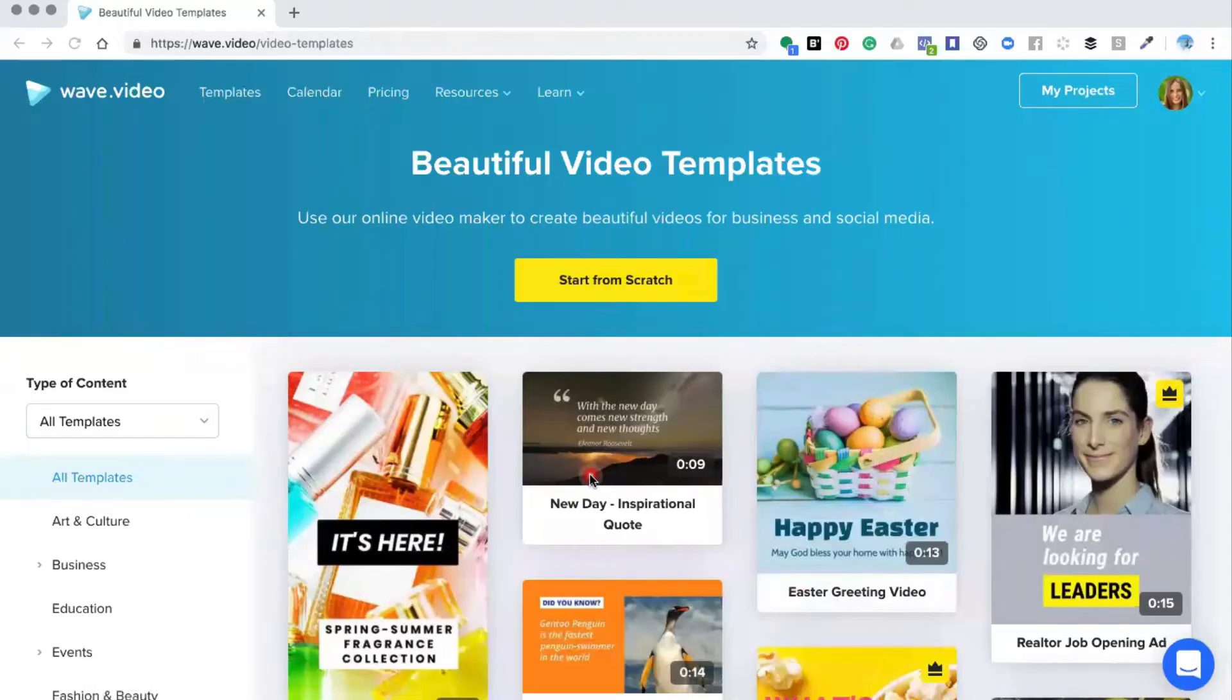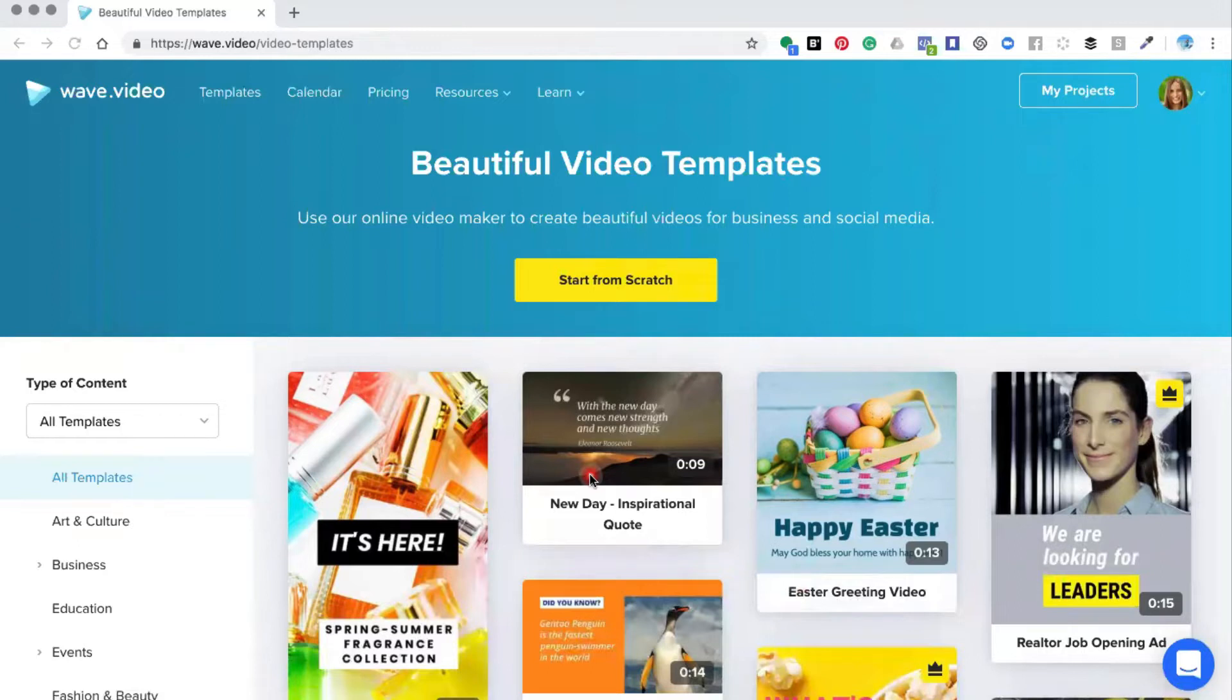Hello and welcome to this Wave.video tutorial. In this tutorial I'm going to show you how you can put text at the top and the bottom of your video.